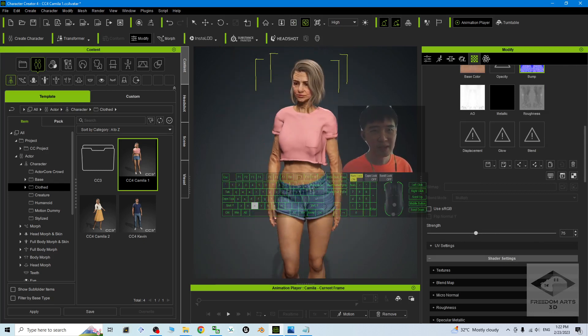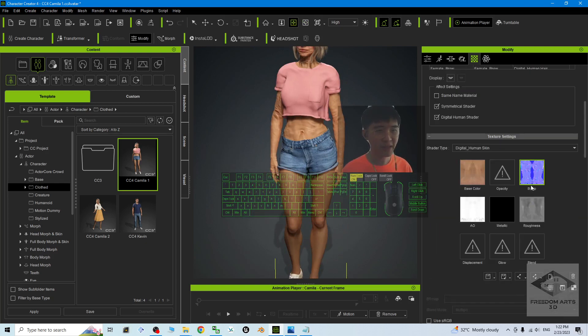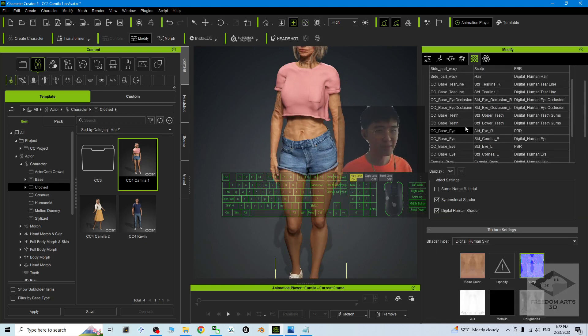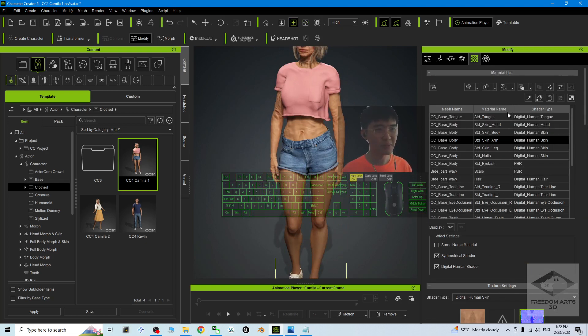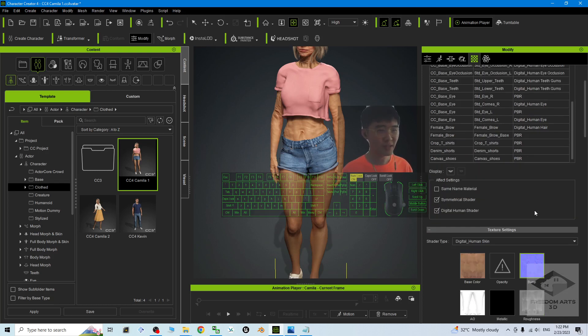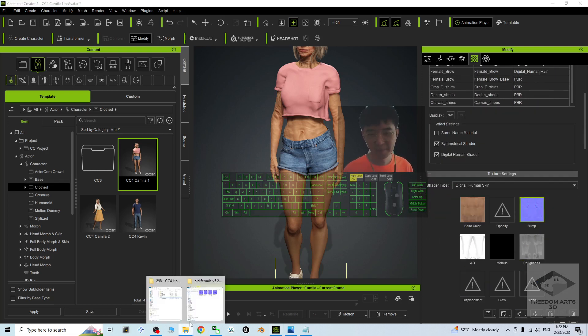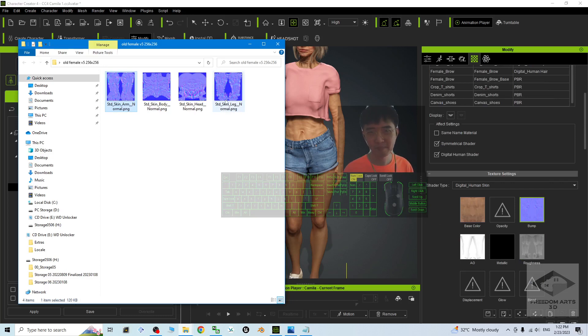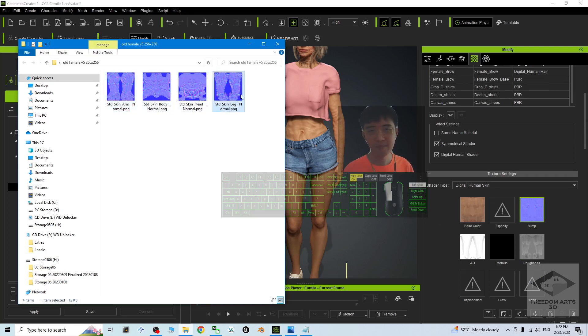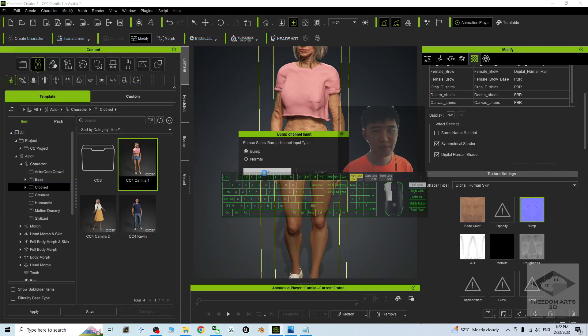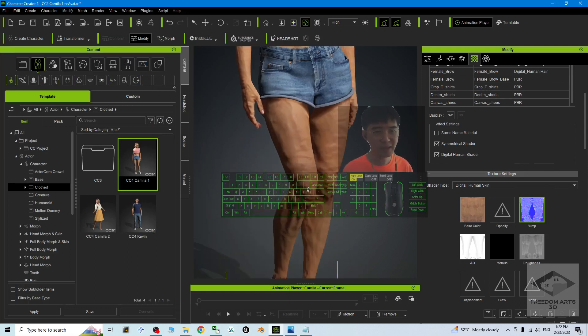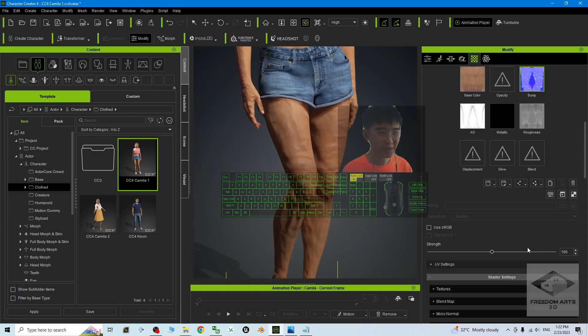Then next is the Leg. Choose it from here as well - the Standard Skin Leg. Replace the Bump, click OK. Now you can see everything is already getting older.